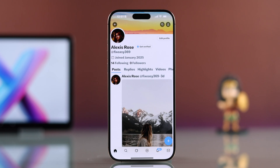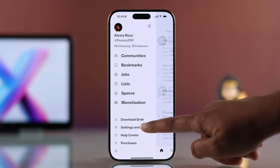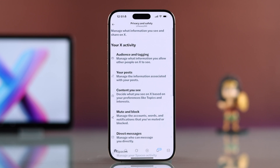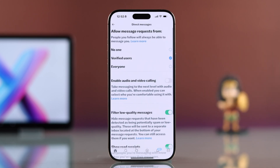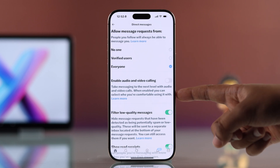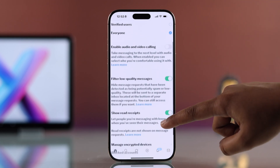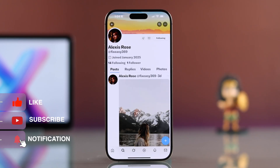If you want to let others DM you, click on your profile icon in the top left, go to Settings and Privacy, then choose Privacy and Safety. From there, go to the Direct Messages option and turn on the option that says 'Allow message requests from everyone.' You can also control who can send you audio or video calls and adjust a few more DM preferences as needed.